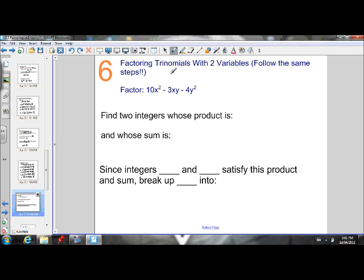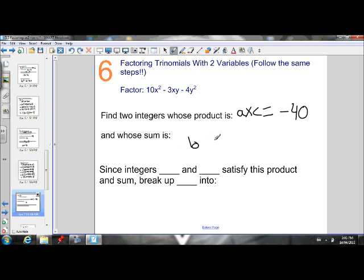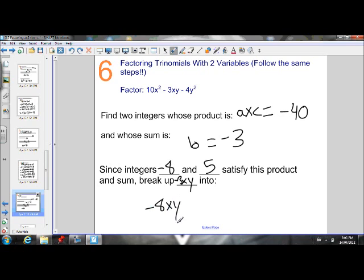The last example is factoring trinomials with two variables, so this has an x and a y involved. Just follow the same steps — don't let it scare you. I need to find two integers whose product is a times c — so whose product is negative 40 — and whose sum is b, which is negative 3. The two numbers I'm going to use are negative 8 and 5. Negative 8 times 5 is negative 40, and negative 8 plus 5 is negative 3.